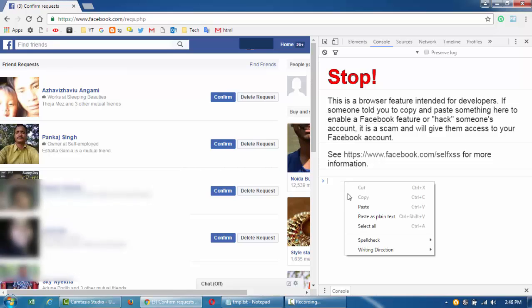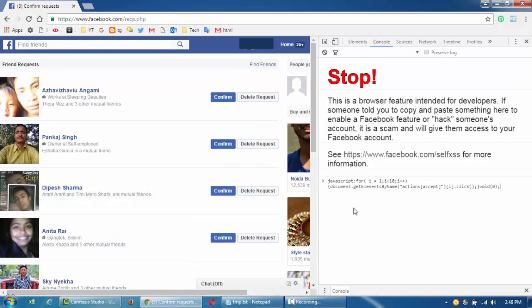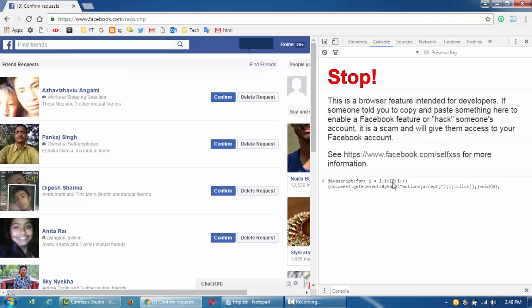I'm going to paste my code here. So basically, this one is saying accept friend requests from 1 to 10. For now, I'm going to make it 7. I want to accept all 7 of them. So after pasting the code here, just hit